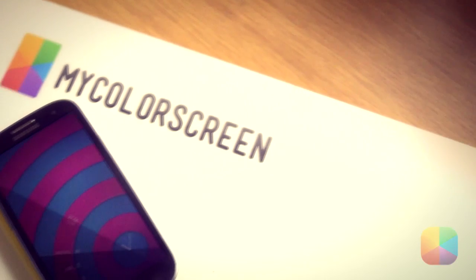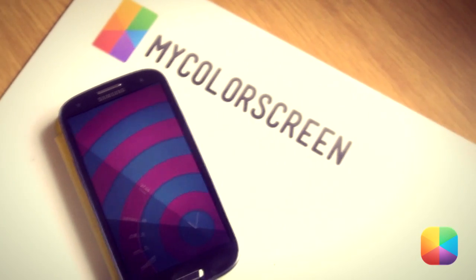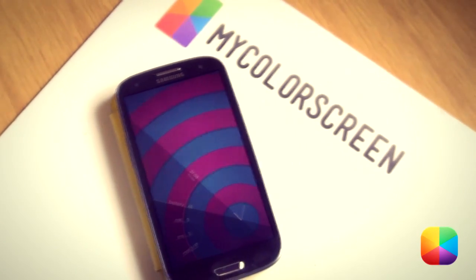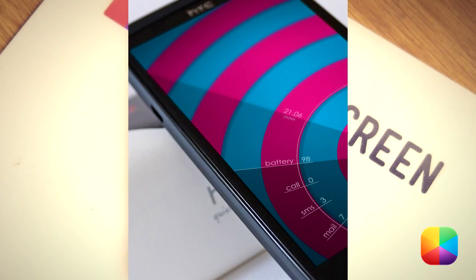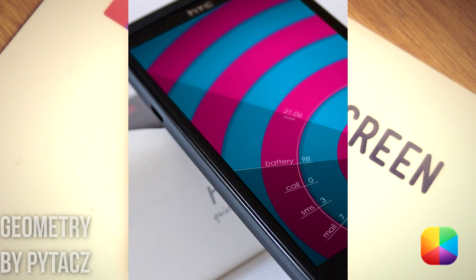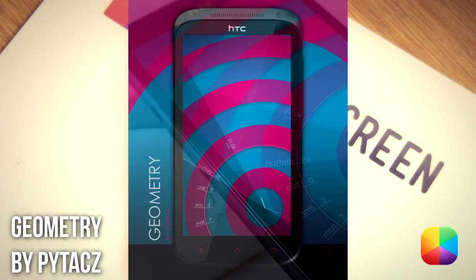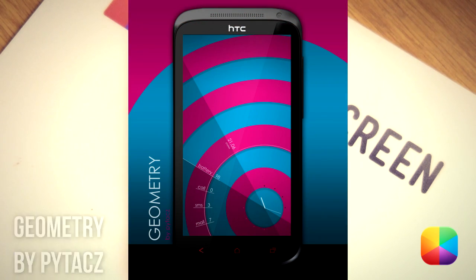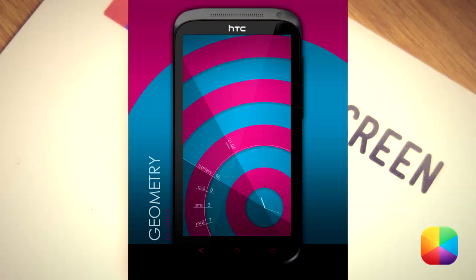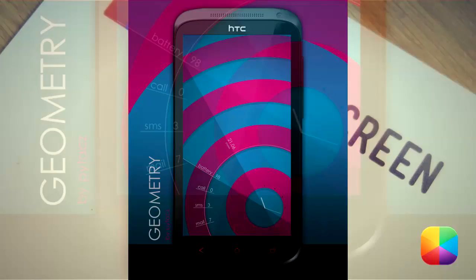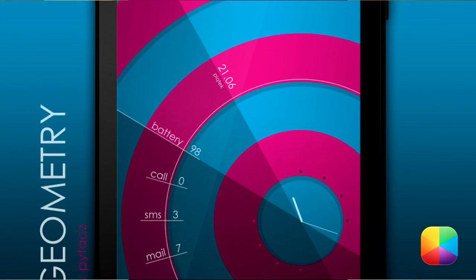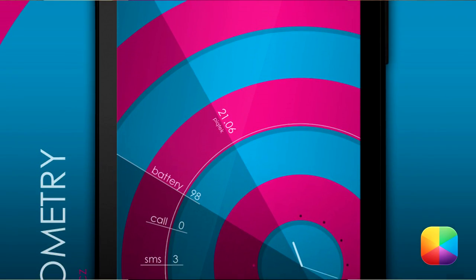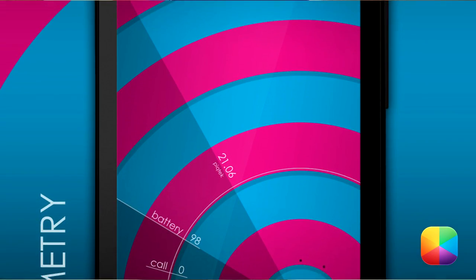So today we decided to bring you a screen that's a little less boring and a little more colourful. As you can see, it's quite a psychedelic screen. I love the colours. The skin has the usual clock and date and a few awesome extras where you can see your missed calls, your SMSs and your mails.